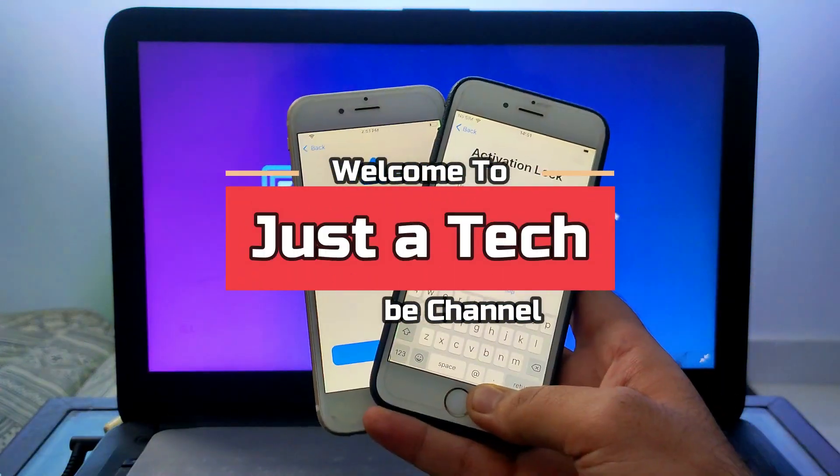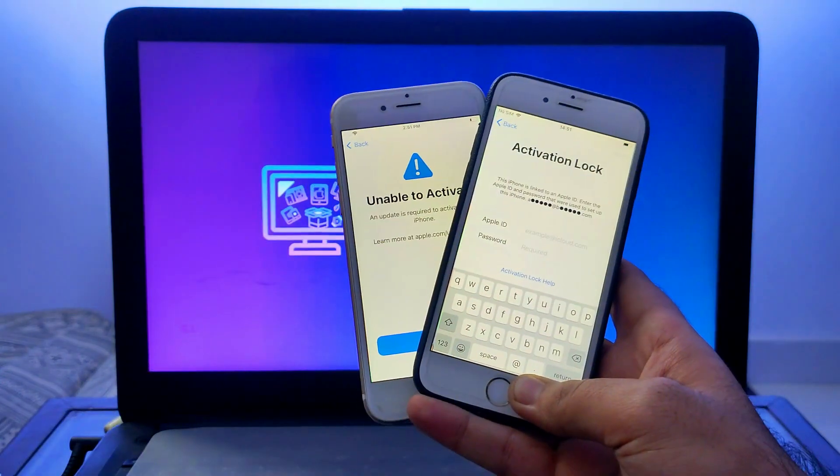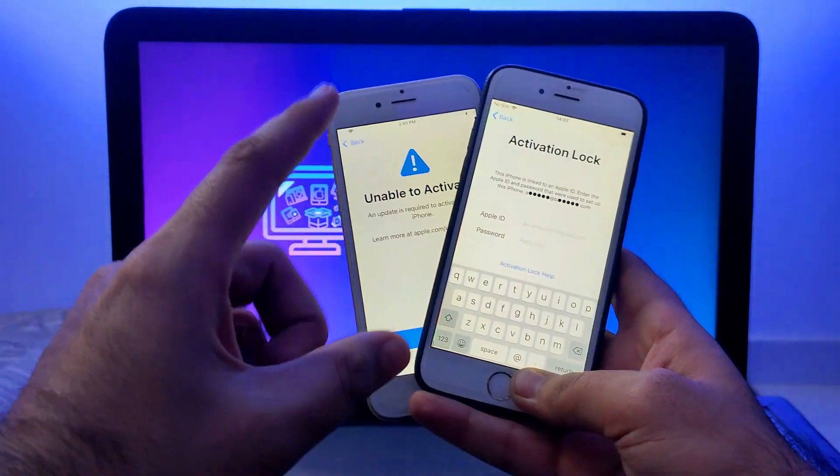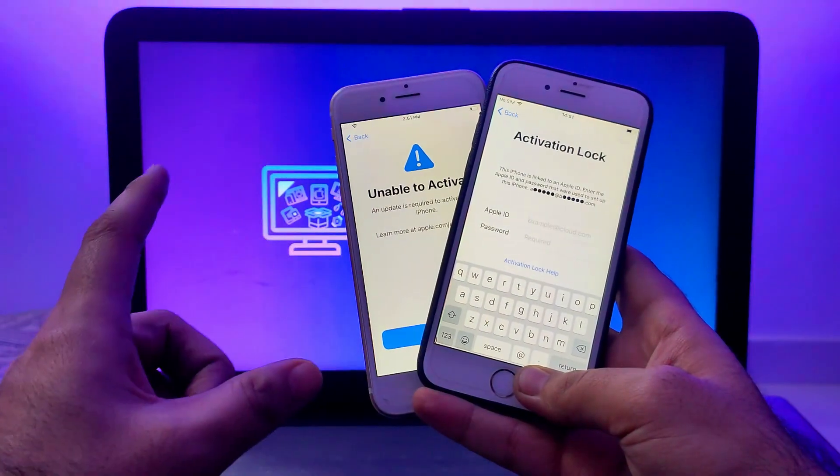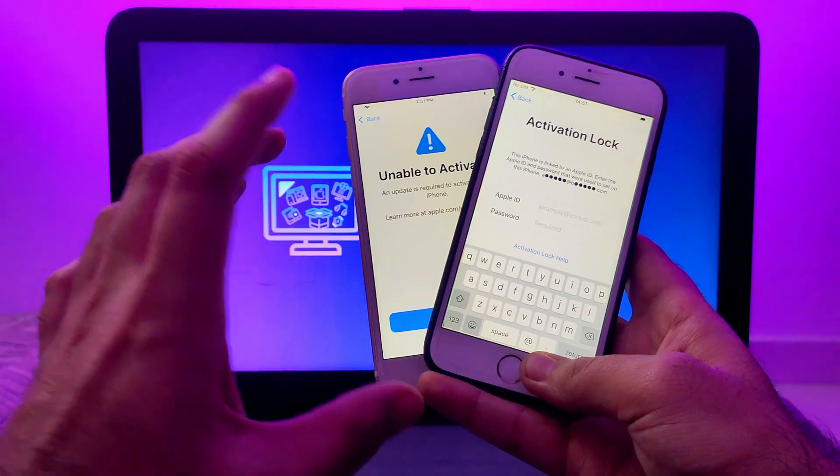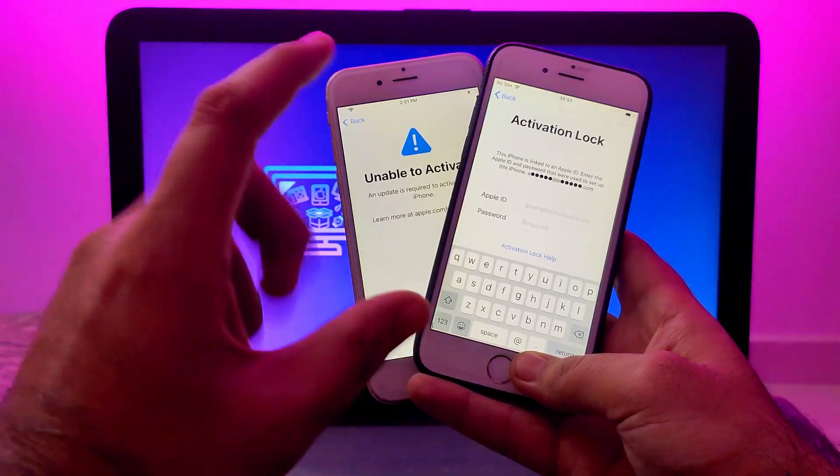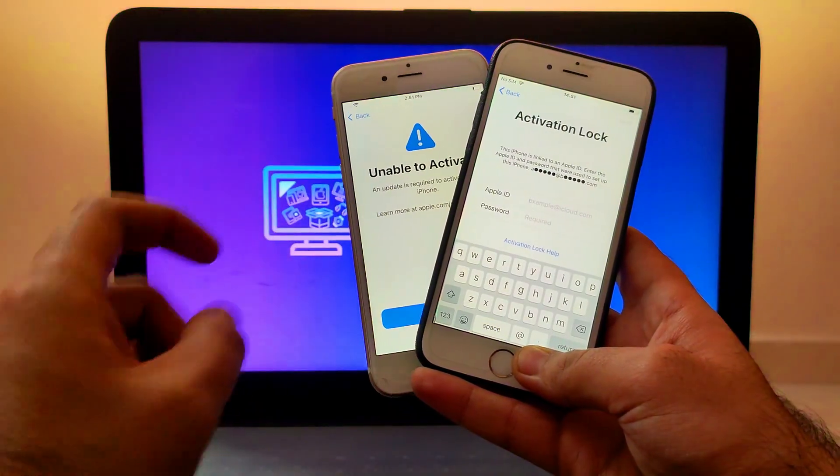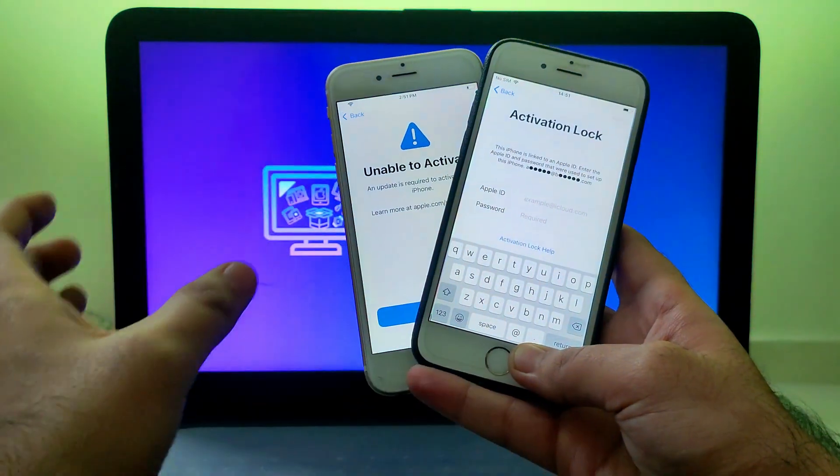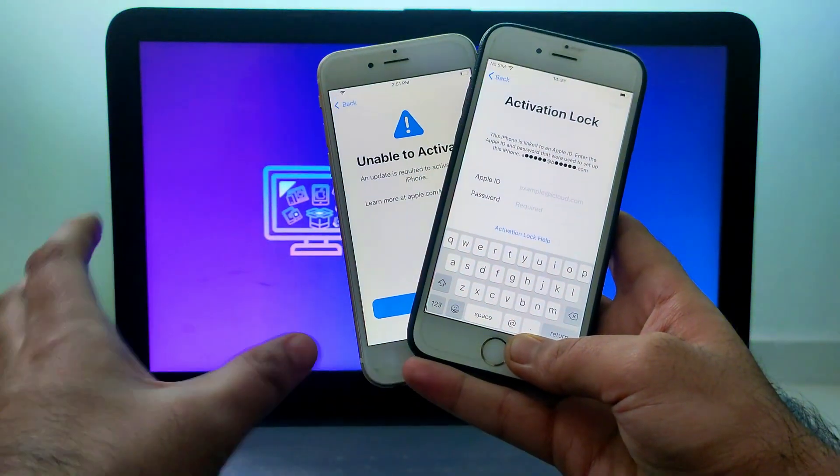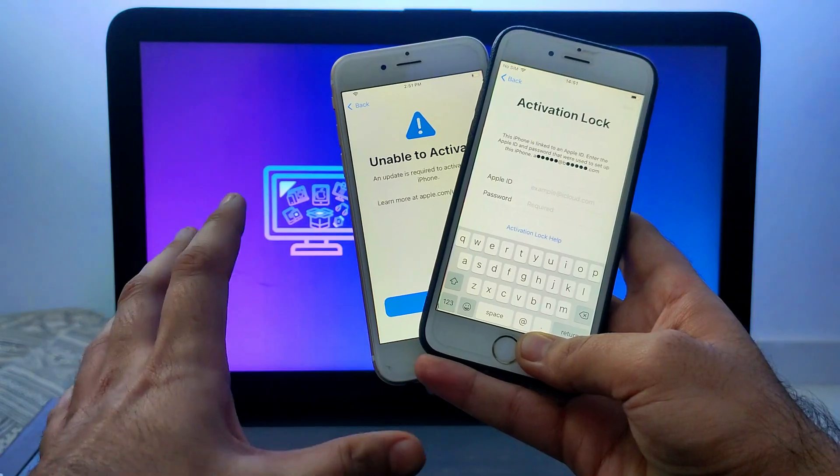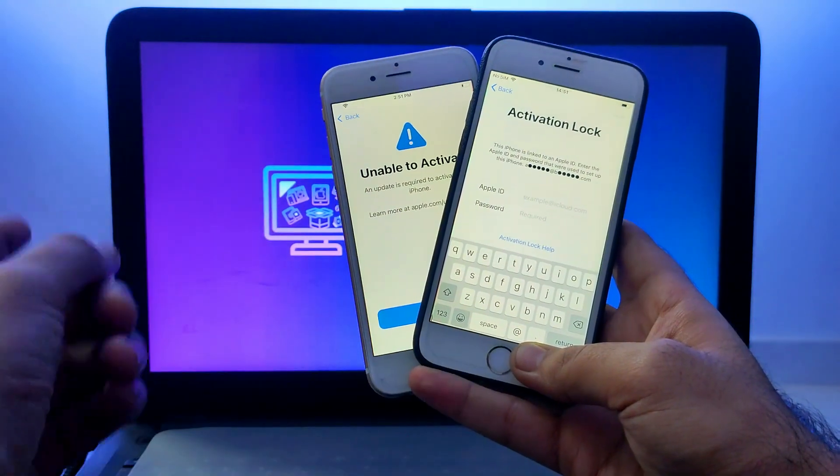Hey everyone, this is Just A Tech and welcome back to the channel. Today I came up with another video, another method to bypass the iCloud activation lock screen on your Windows machine in a very easy and fast way.